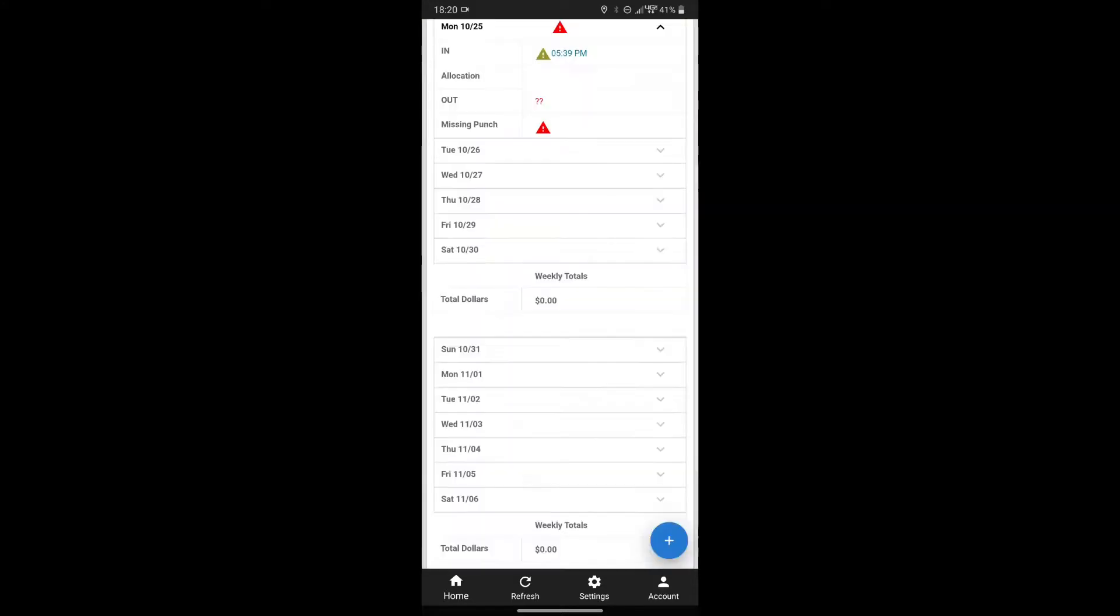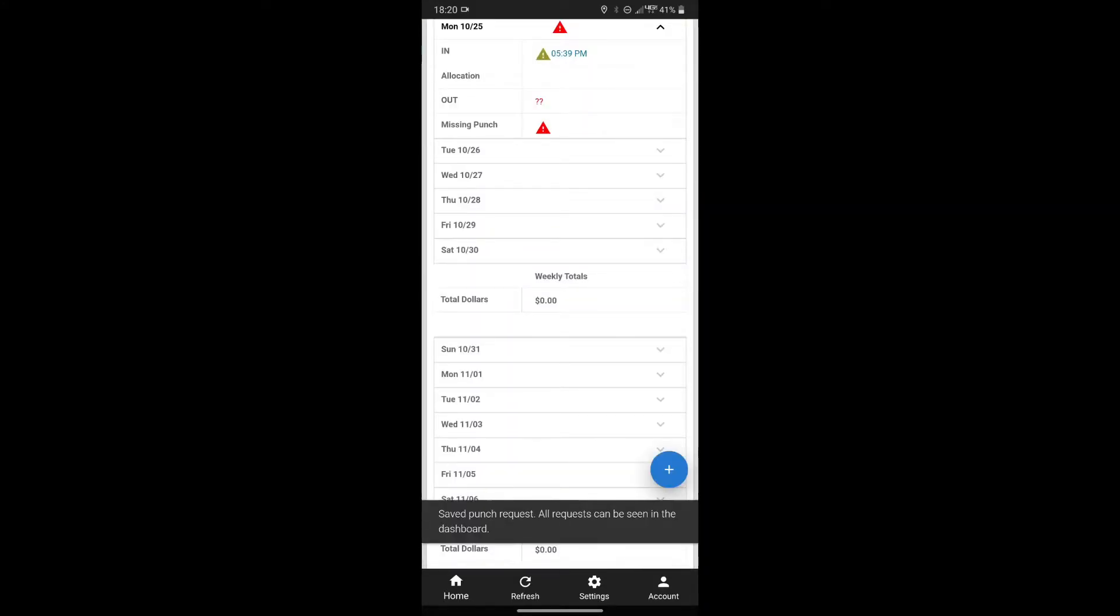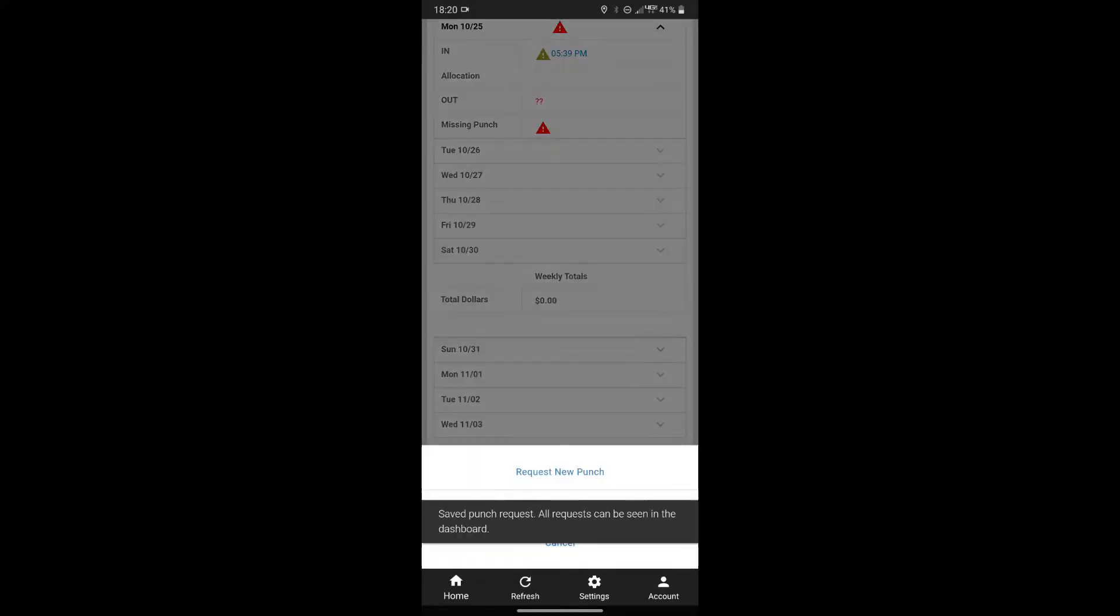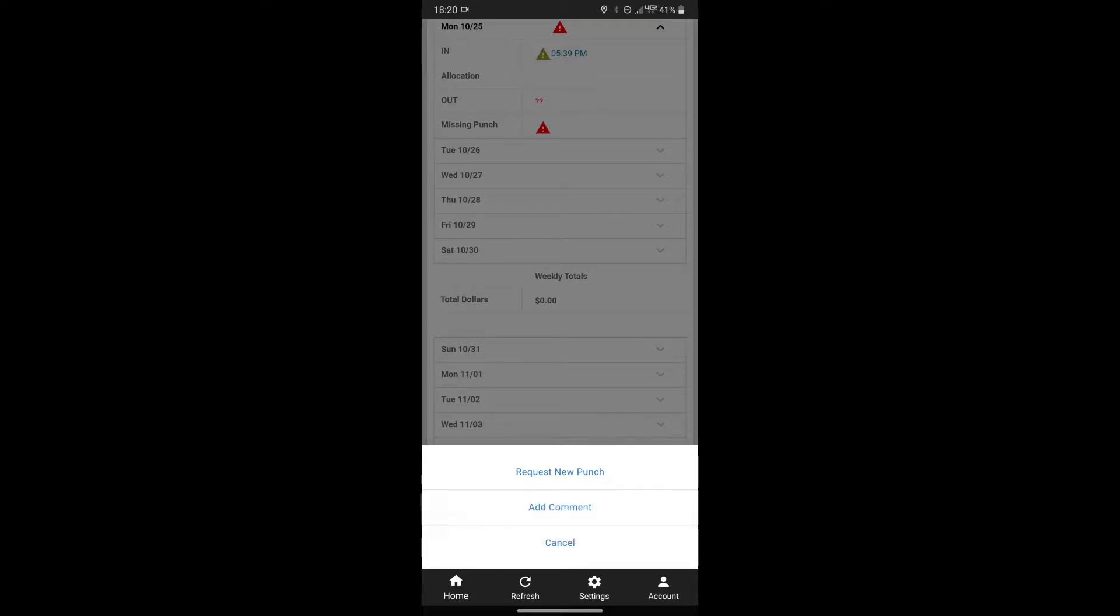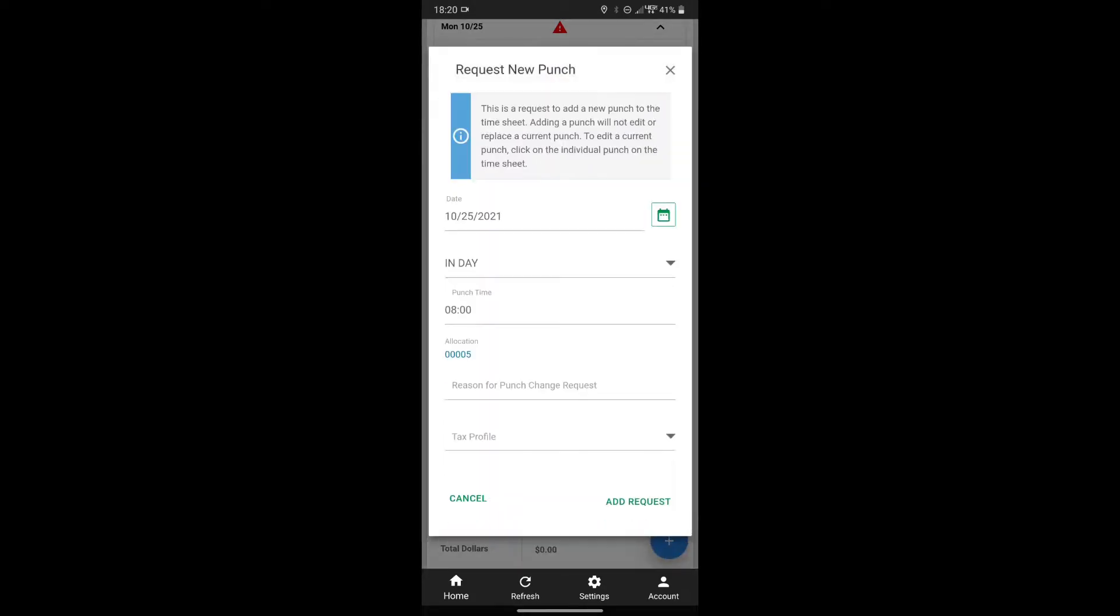From this main screen, you can also press the plus icon in the bottom right. This allows you to request a new punch by choosing the date, the time, and the type of punch.